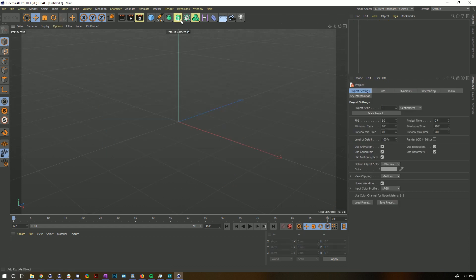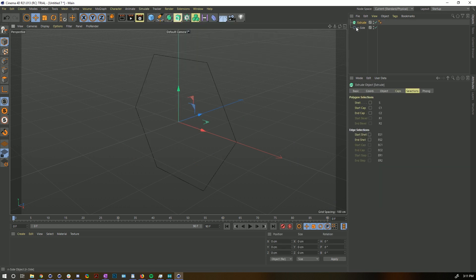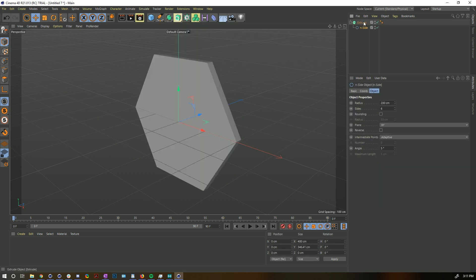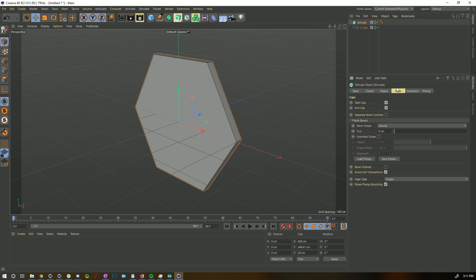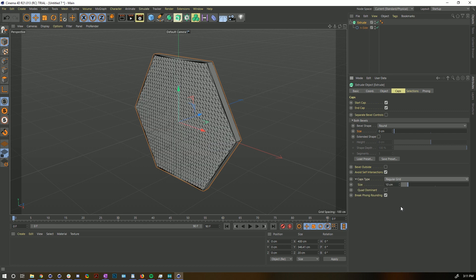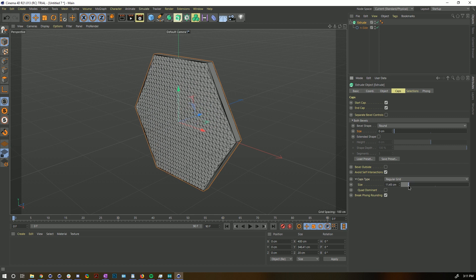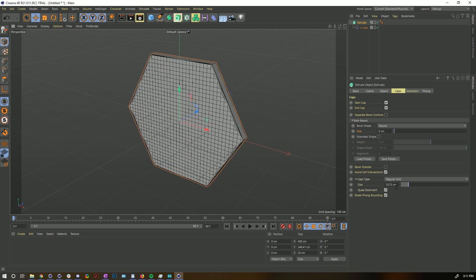Let me show one last thing with these features. Creating an extrude — under Caps we have a new cap type. Before we had NGon, triangles, and quads; that has now been extended with a Regular Grid option. You can twirl that down, change how your grid looks, or go quad-dominant to make them squares.